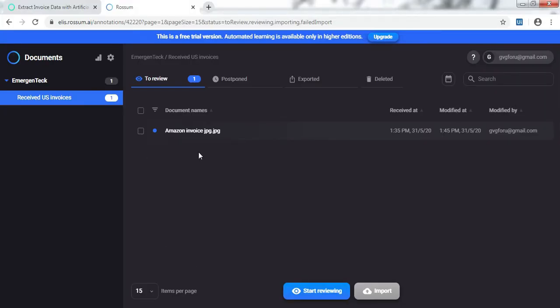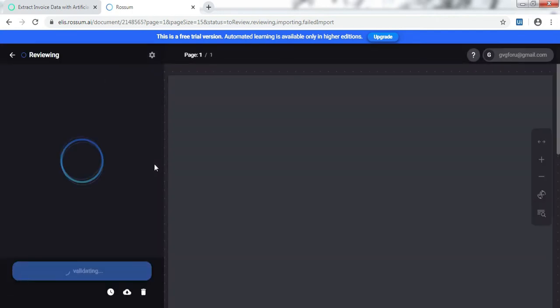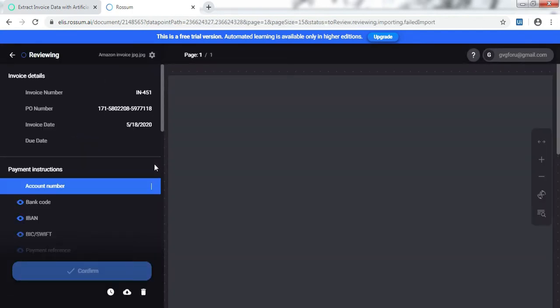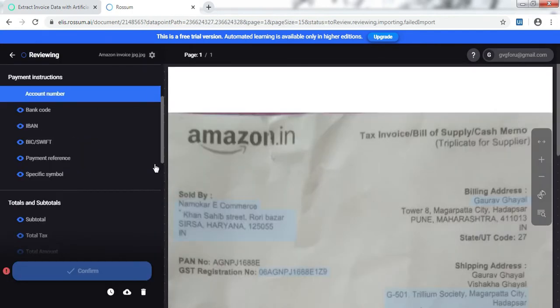To give it a variation, I am using a JPG file instead of PDF - yes, the image file. I'll start reviewing it. As you can see, Rossum can deal with JPG image files as well, and not only PDF.